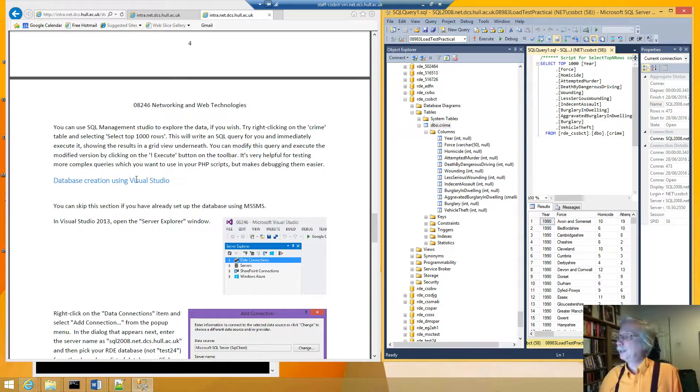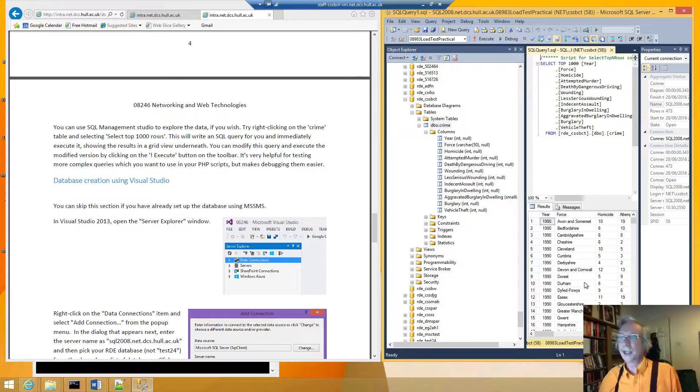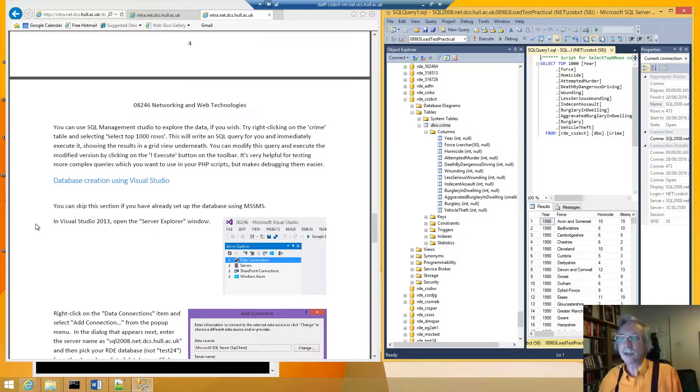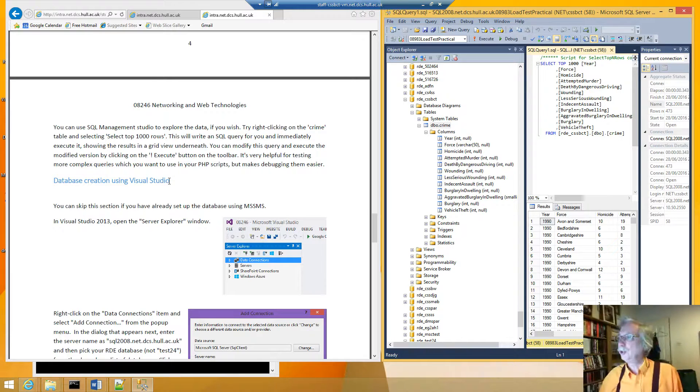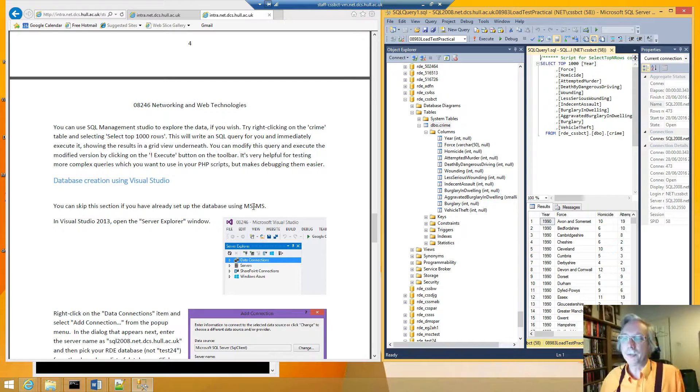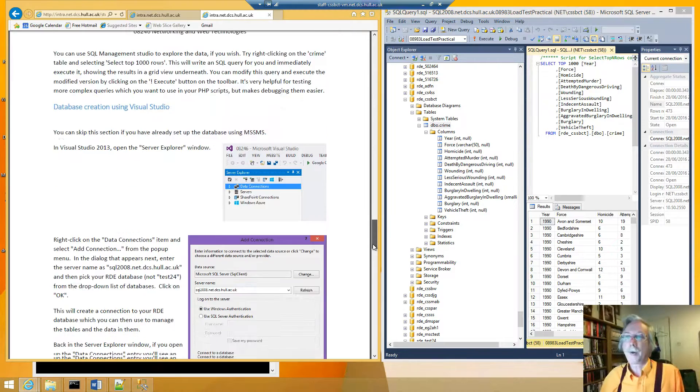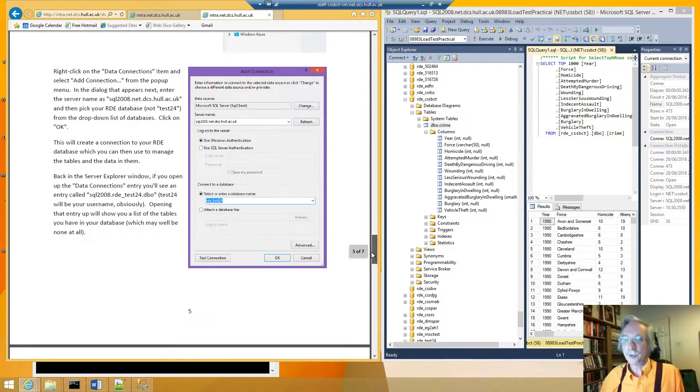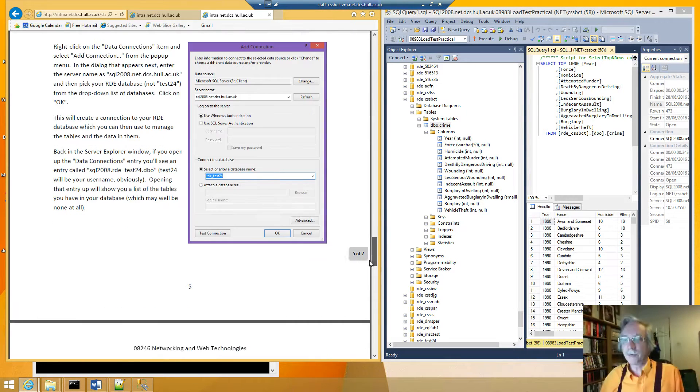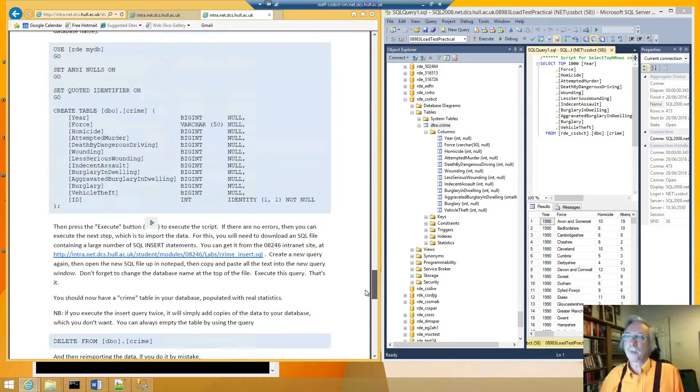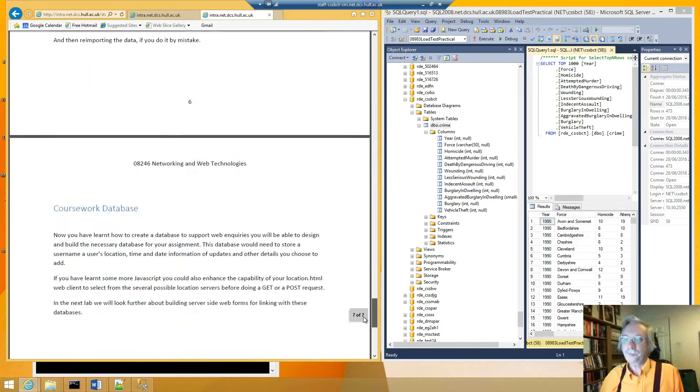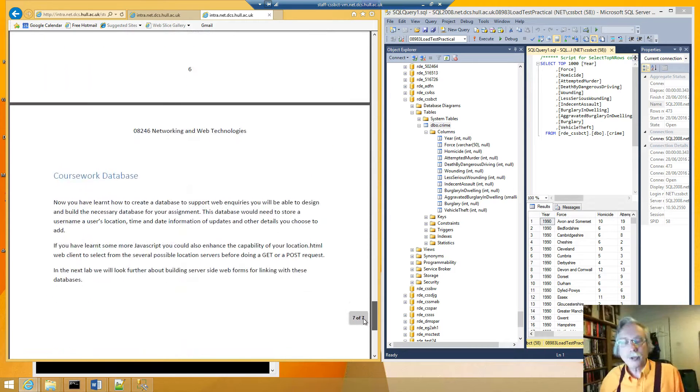So that's the end of making and beginning the querying of an SQL database. The next section is about creating it using Visual Studio. Just in case you don't have the Microsoft SQL Management Studio. So I'm not going to show that in this video. But all the details are there for those of you who need to do it.